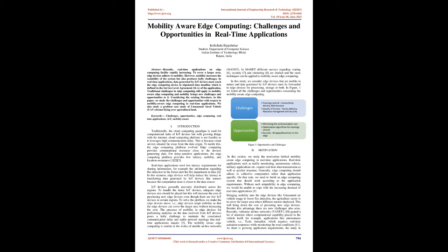Abstract: Recently, real-time applications on edge computing facilities are rapidly increasing. To cover a larger area, edge devices adhere to mobility. However, mobility increases the scalability of the system but also produces hefty challenges. In real-time applications, data generated by IoT devices must reach the edge computing device in stipulated time deadline, which is defined in the service level agreement of the application.